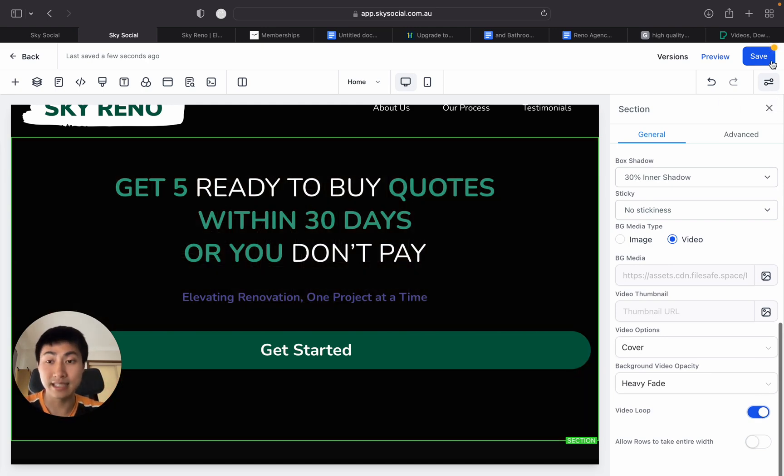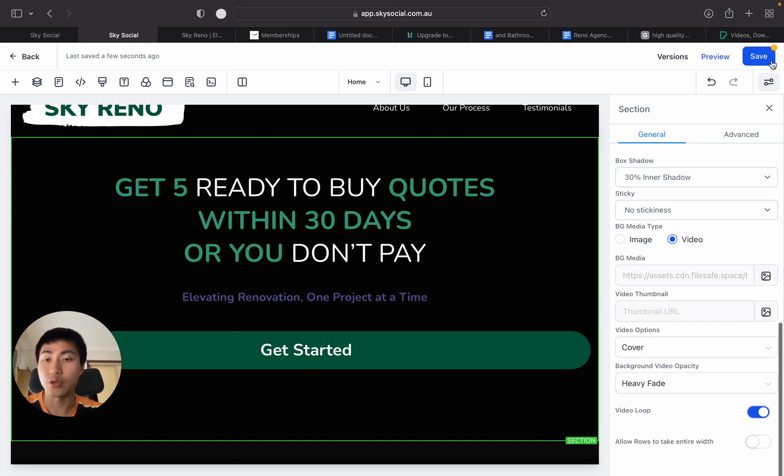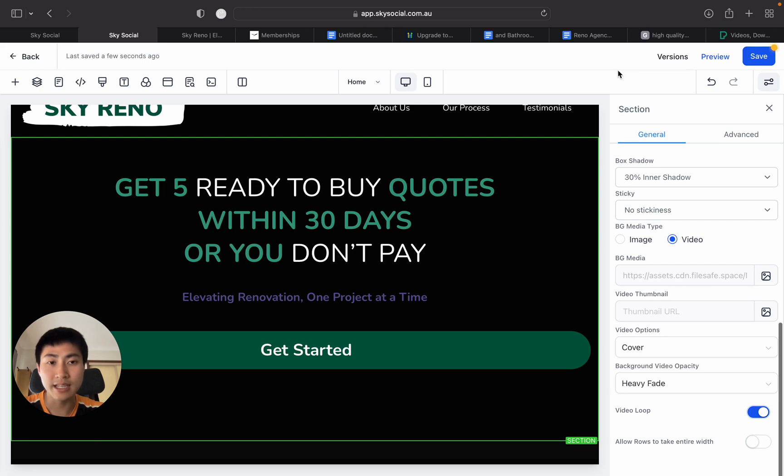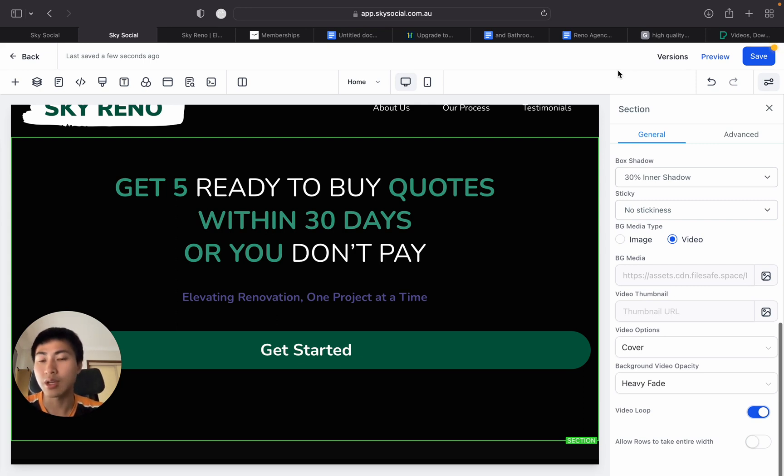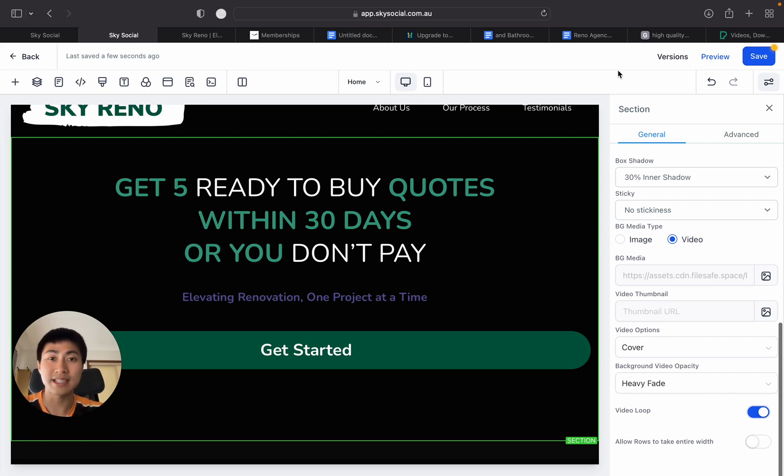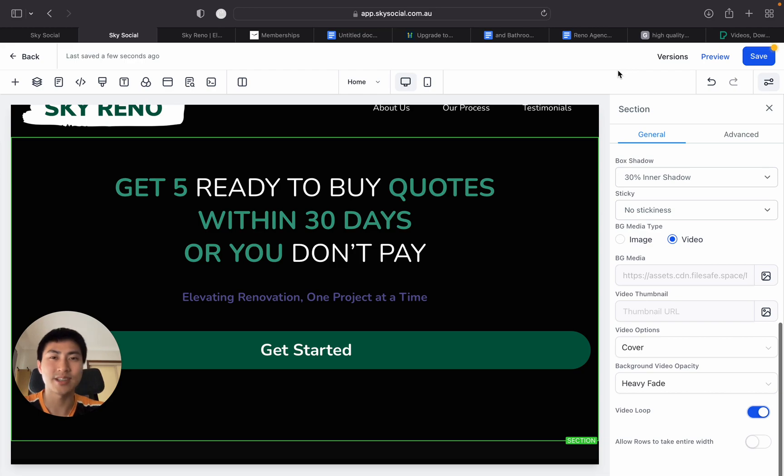So it's that easy on how to set up a background video on your website or funnels. Again, if you don't have Go High Level already, I do have that 30 day free trial in the link below. If you click on that, you get all my resources for free. I hope this has helped you. Otherwise, I'll see you guys in the next video. God bless.